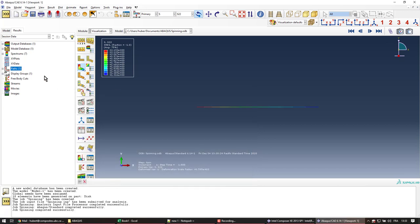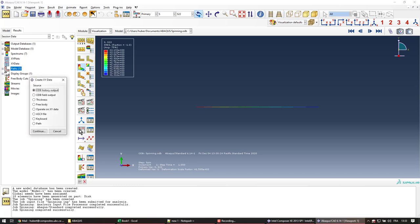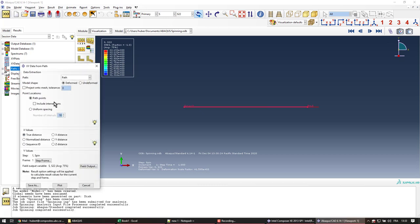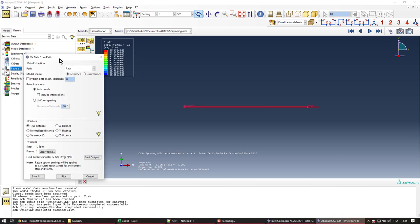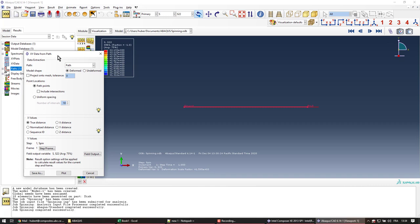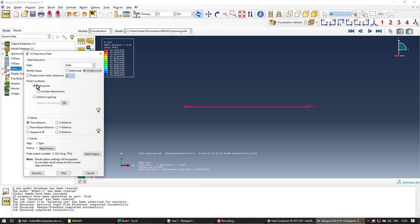And then the next step is going to be to create an XY data. So click on this button. And the source is a path, so I continue. And we'll want the path we created on the undeformed model, just for referencing the position. Point location is going to be a path point, and you have to check this so it picks up everything along the way.